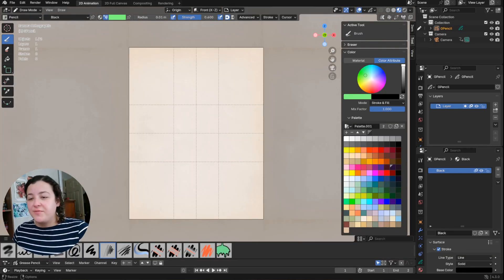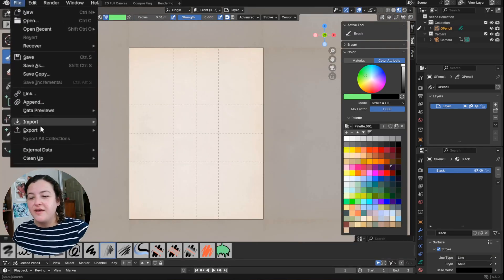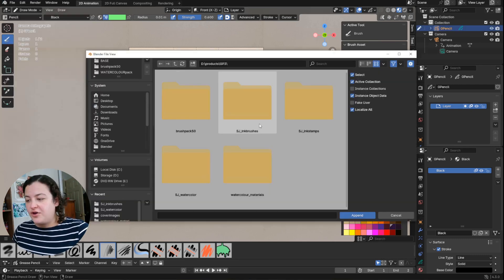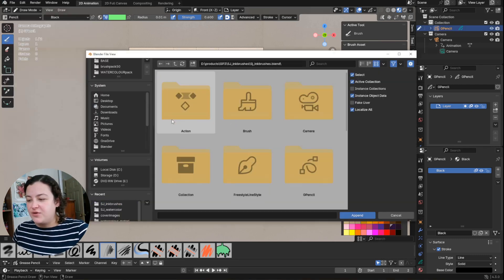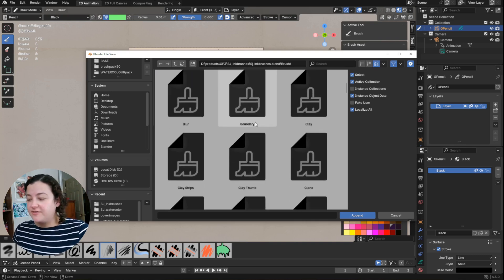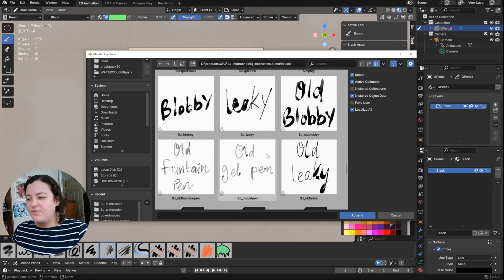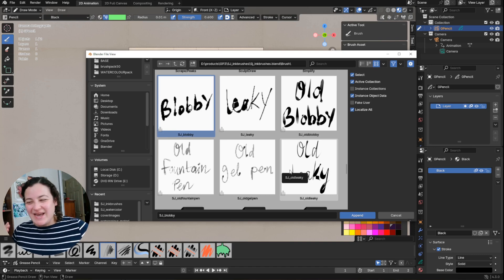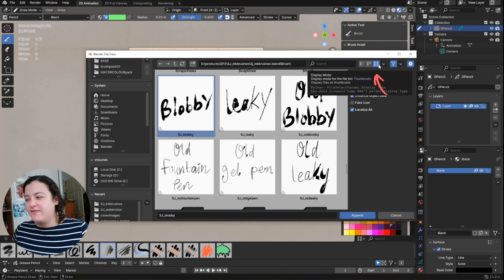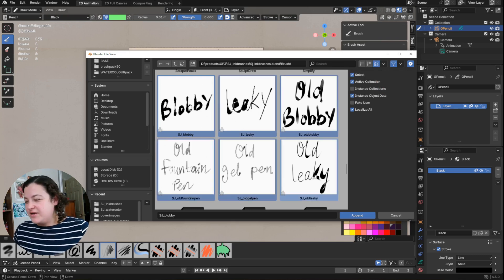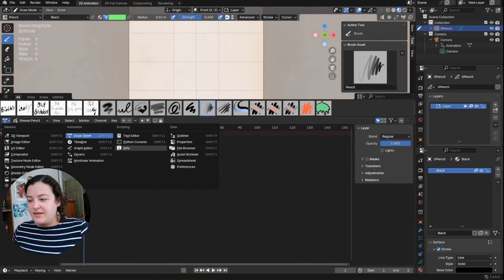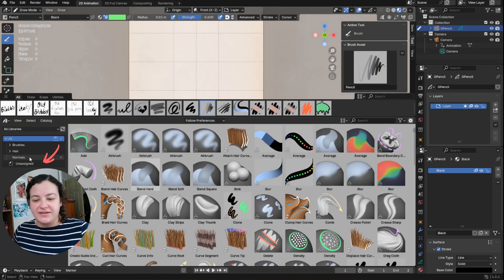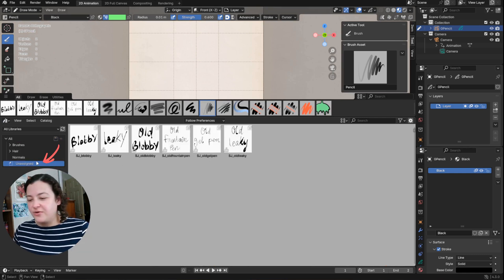So there are two ways to append these brushes to a new file. The first one, by going to append, going into the folder, and then into the file, and into the brushes folder of the file. My brushes start with SJ, but also now we see the cover images in this folder if you have thumbnail display mode. So you could append them this way. They will get added to your asset browser in the unassigned category.